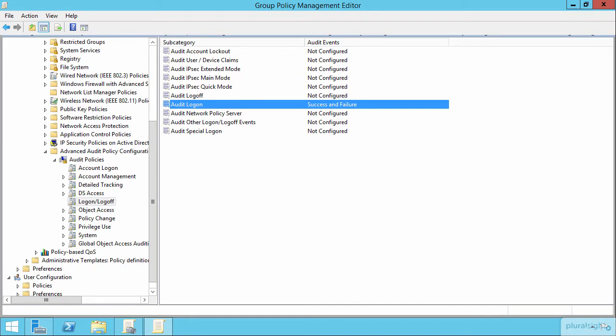Everything we've talked about so far with these expression-based audit policies is awesome until you realize that one of the fallout effects — the unintended consequences of really dialing down the expression — is that if you need to reuse that in other locations, it can get a little unwieldy to try to copy and paste that content to all the different folders that you're charged with managing.